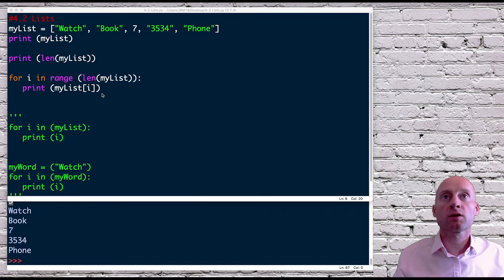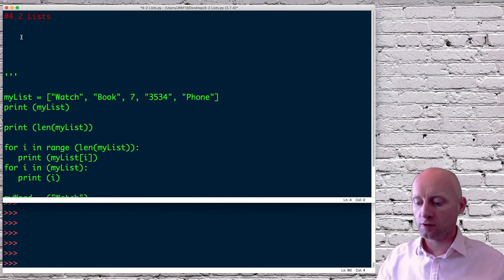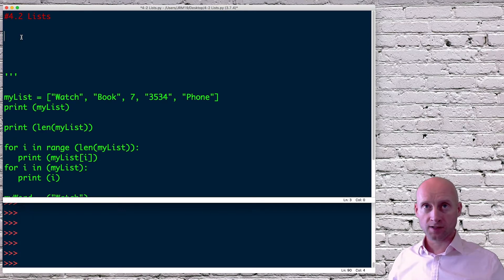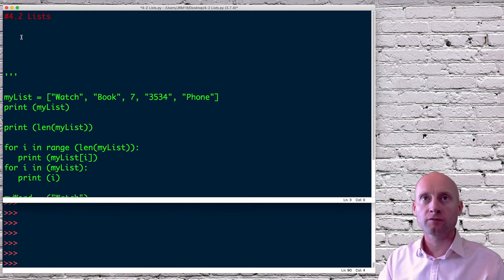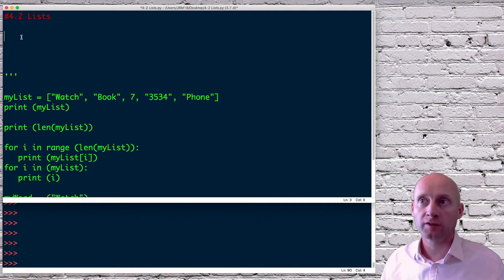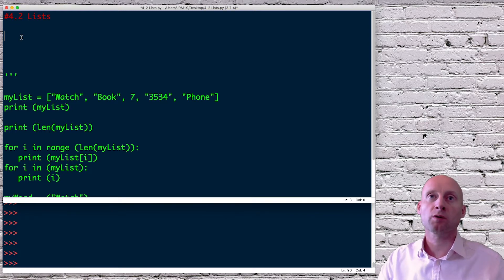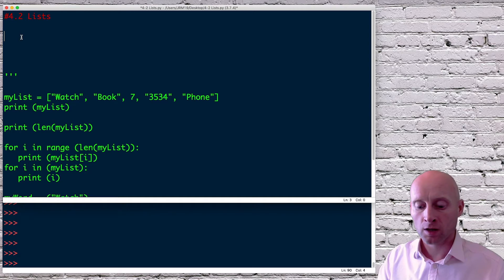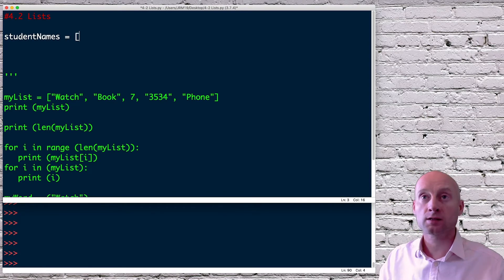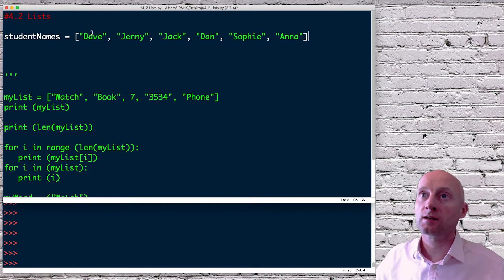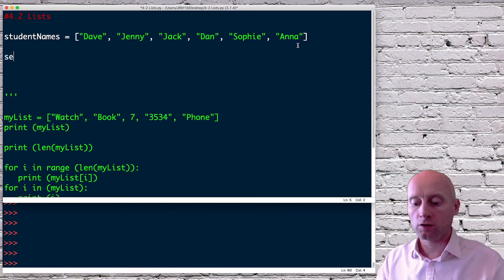Next I'm going to move on to create a small program to search for a name within a list. I've commented the previous code out so we can start fresh. I will create a variable called student_names and a list — I have some names here, giving us six elements in this list. Then another variable will ask the user what name they want to search for. I'll call it 'search', then input: 'Please enter the name you want to look for.'